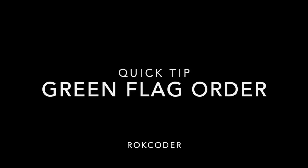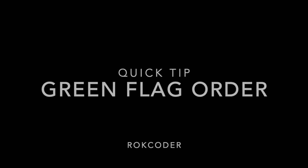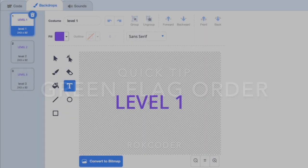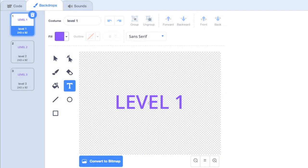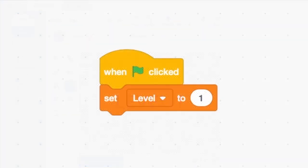Take a look at this very short project. The stage contains three costumes which are used to show which level of the game the player has reached. There is a sprite called Manager which is simply used to initialize the game so that the player starts on level one each time.